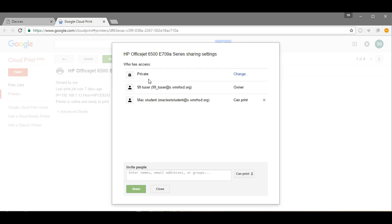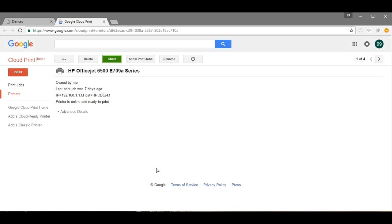It's very similar to a Google Doc, so now I can see that it's private but I'm the owner of the printer and I've now invited Mac test student, so I'm going to click Close. Now I'm going to sign into the Mac test student email account so you can see that invite.